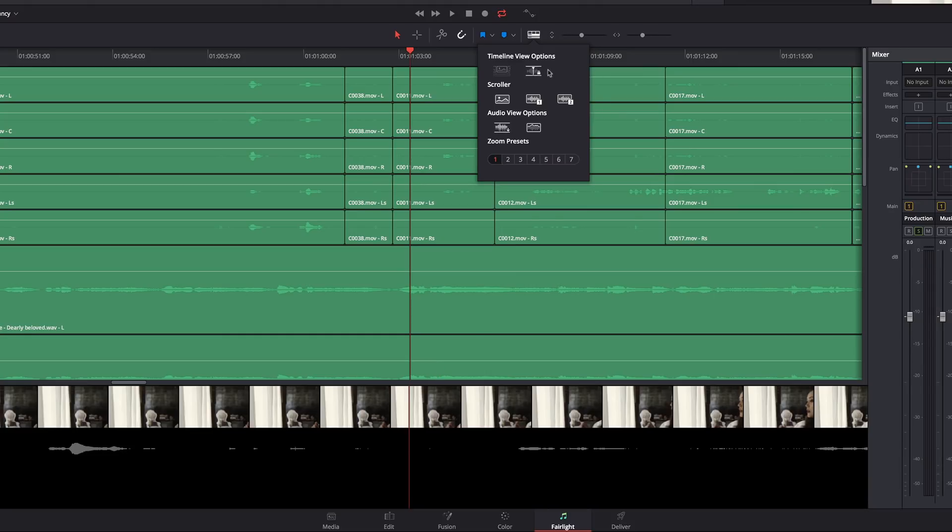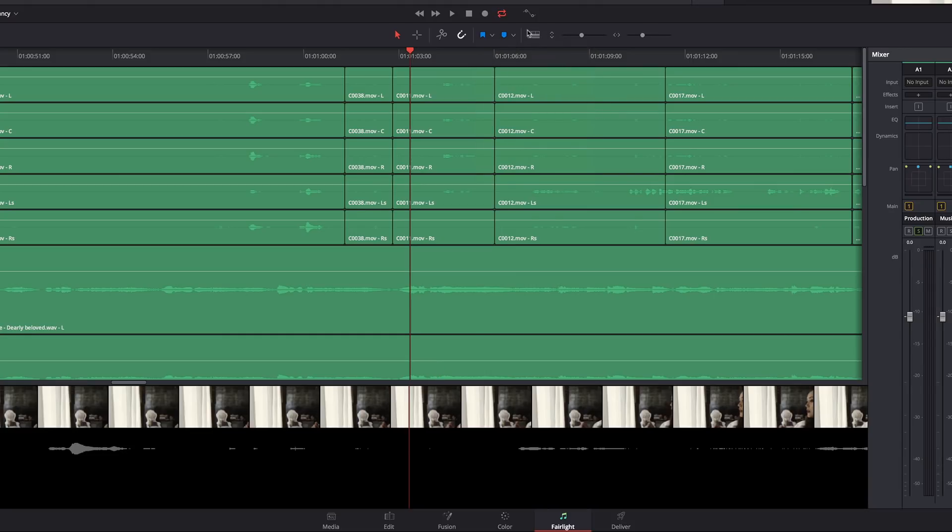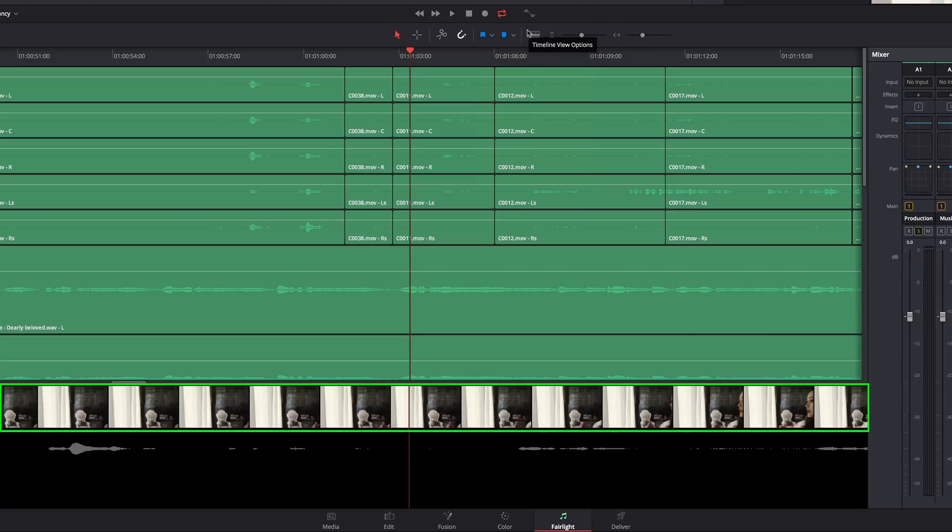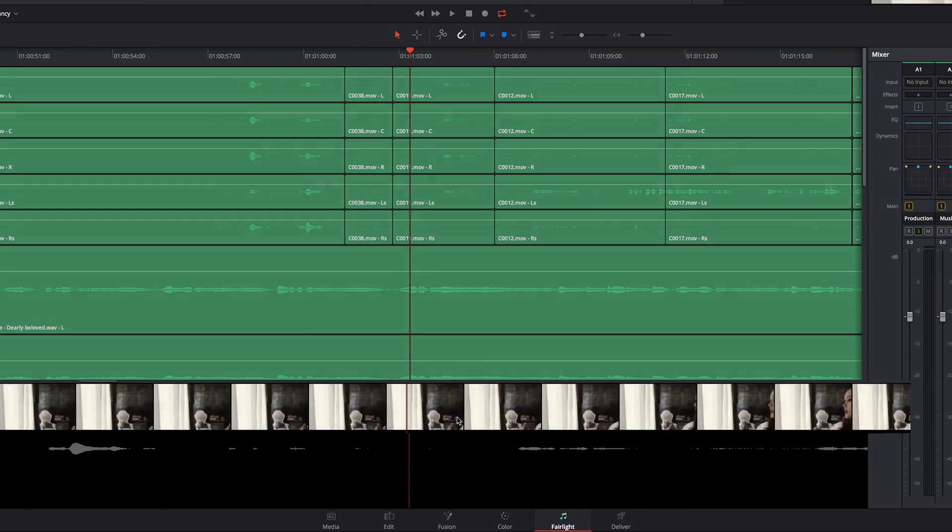and they'll help you with some precision work in the timeline. So the video scroller is basically just a filmstrip view of your program.